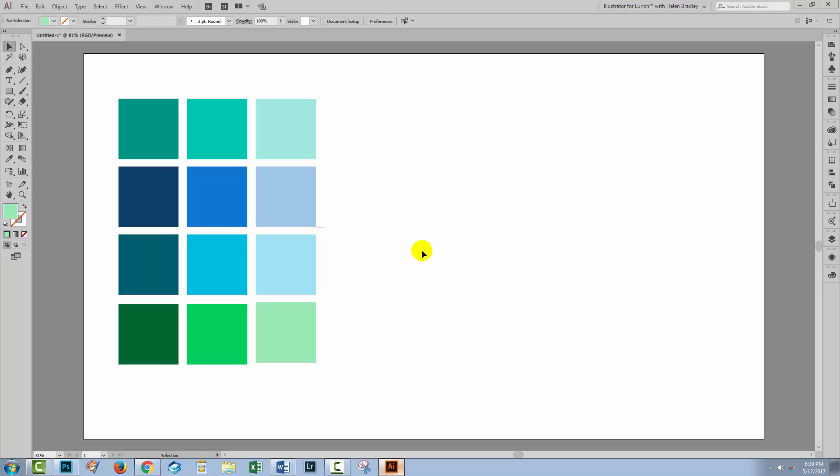So that's a nice easy way of finding shades and tints of colors as well as finding color harmonies, which are colors that go well with the color that you have selected. I hope that this video has helped you in creating tints and shades and finding color harmonies in Illustrator.